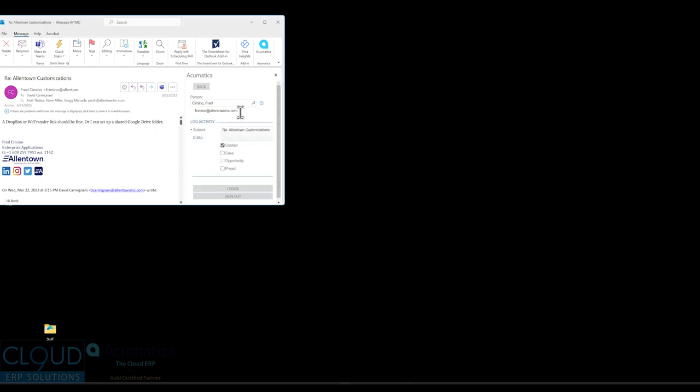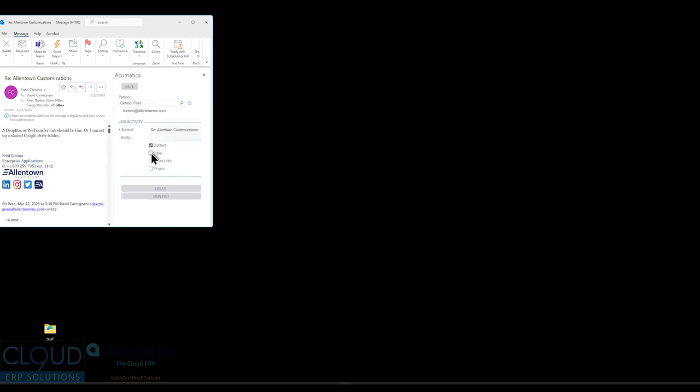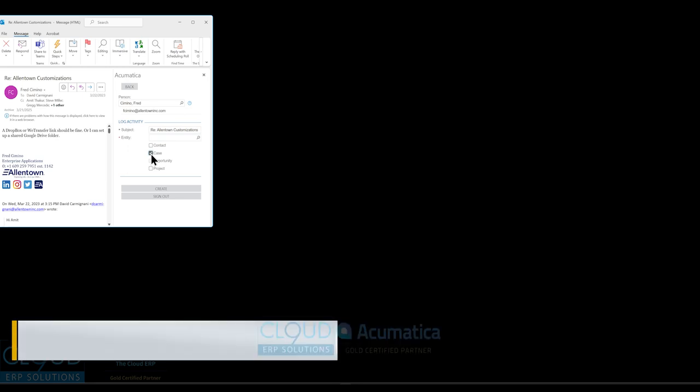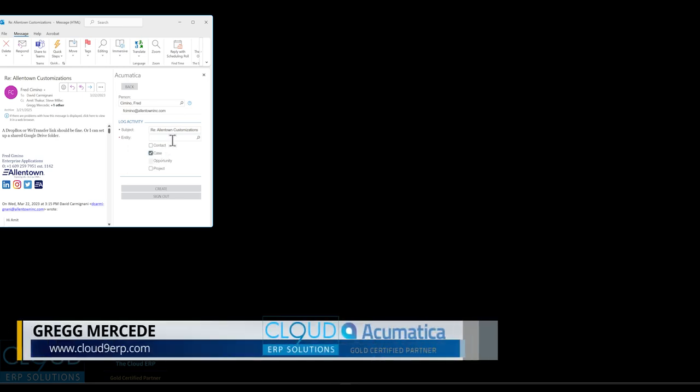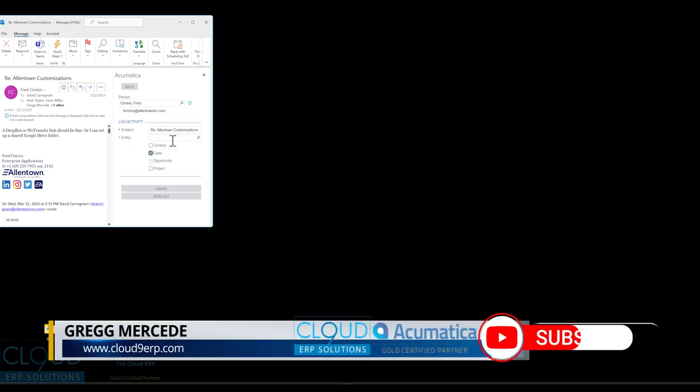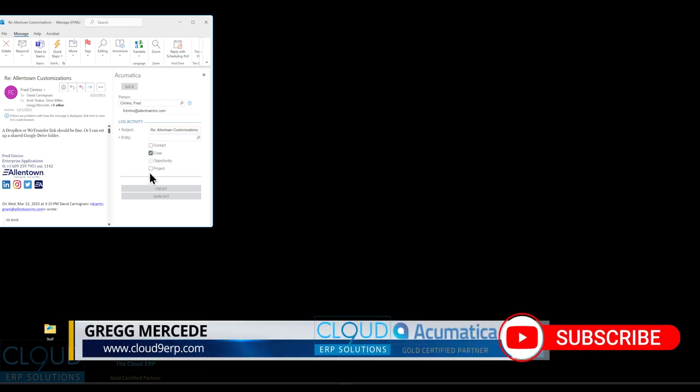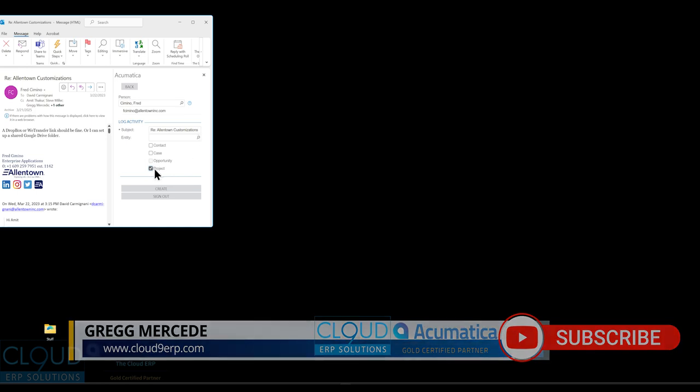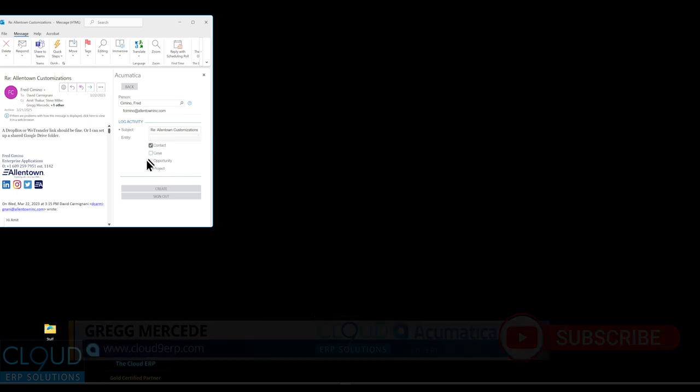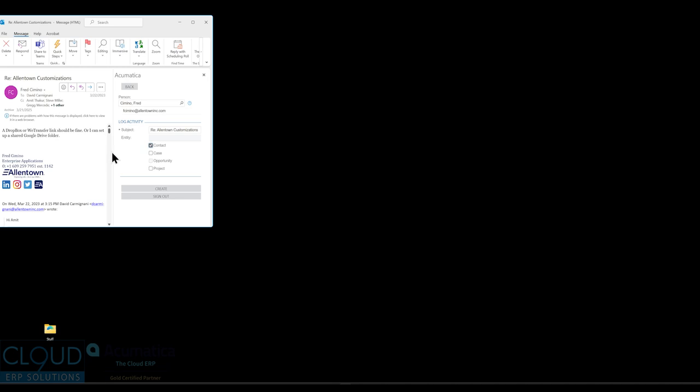When we log the activity, Acumatica wants to know, how? Do you want to log it by this particular contact? That's fine. But if you click on case, you can do a lookup of their cases here. If there was a specific project, you can attach it to the project as well. But in this case, I'm going to log it to the particular contact and click create.